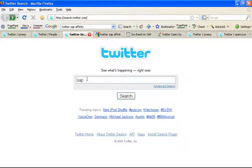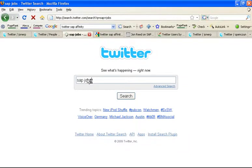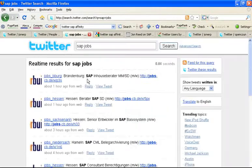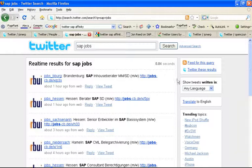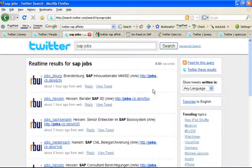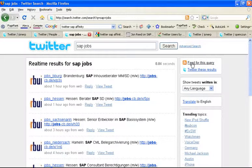So one thing you might want to do is hone that a little bit. Let's say you're interested in SAP jobs on Twitter. Well, we're going to get a subset of results here specific to SAP jobs. You can also track this via RSS feed as well on the top right.